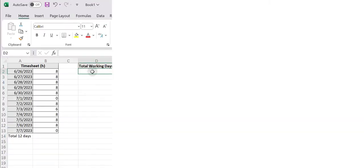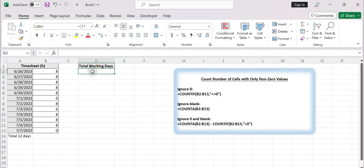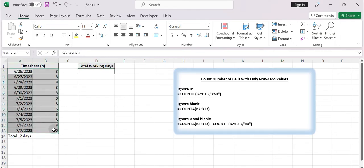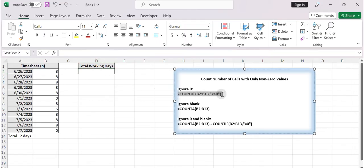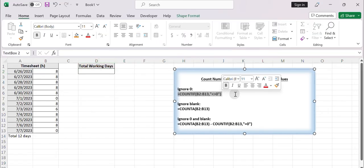Count the number of cells with non-zero values. Suppose you have a timesheet table in range A1 B13. You want to calculate the number of cells with non-zero values in the table. You can use a formula based on the COUNTIF function to accomplish this result. Just follow these steps.